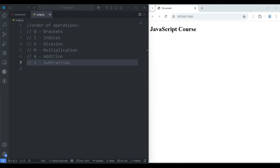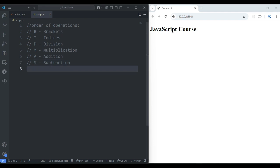Hello viewers, thanks for watching. Today we're going to do JavaScript for course lesson three. In this lesson we're going to discuss about numbers and math operators. So let's see how numbers work in JavaScript. Type alert, and inside the parenthesis we put seven plus five.